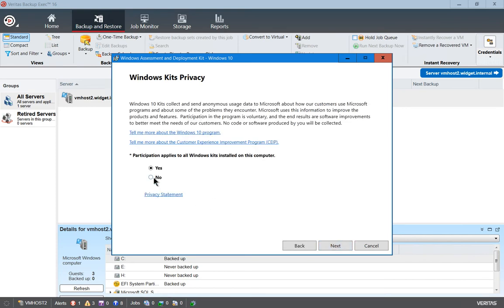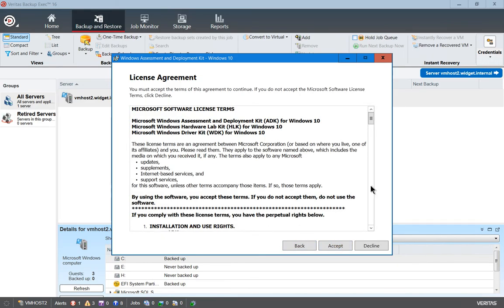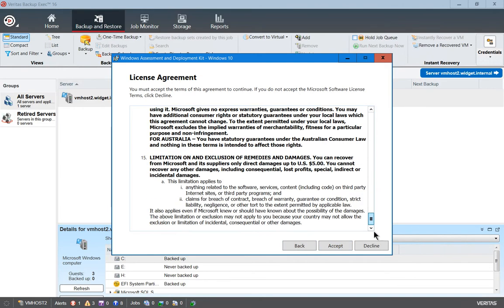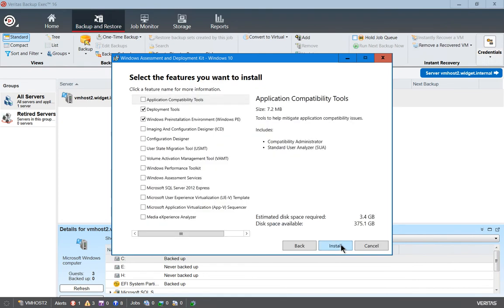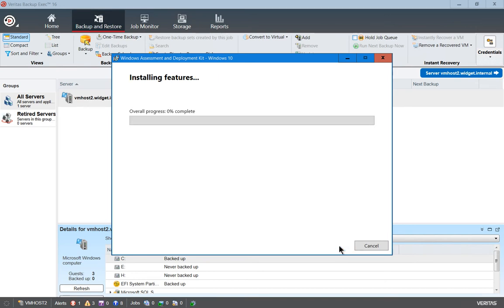We're asked about participating in the customer experience program for the Windows kits installed on this computer — go ahead and click No. We've got the license agreement, which of course you should read — click Accept. We want the Deployment Tools and Windows PE so we can get the pre-installation environment we need for our bootable DVD.